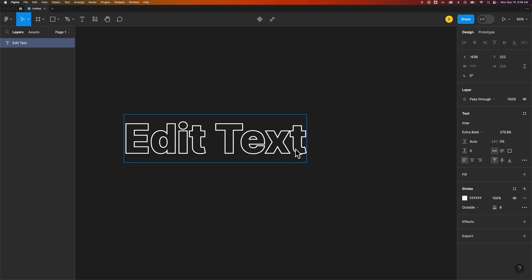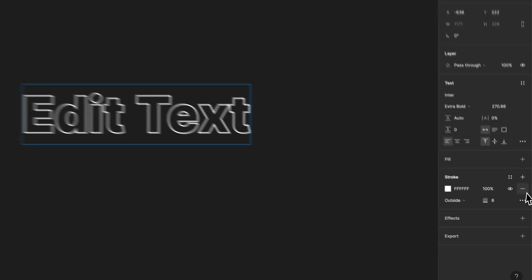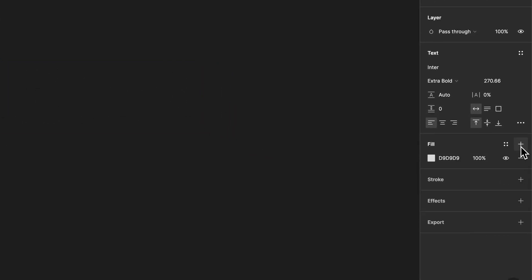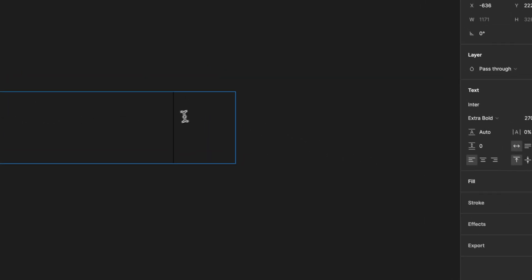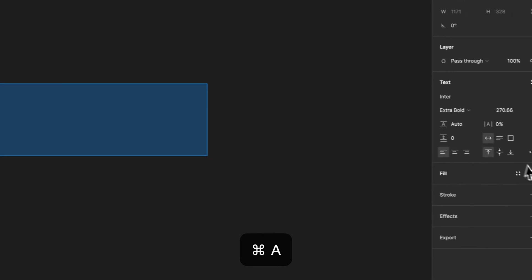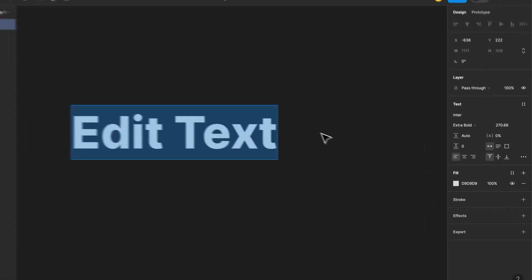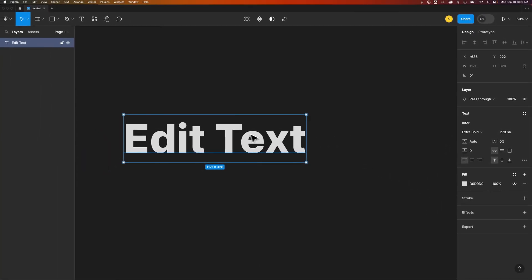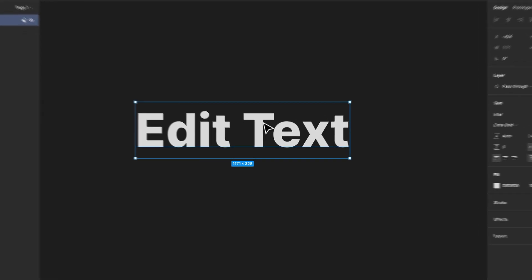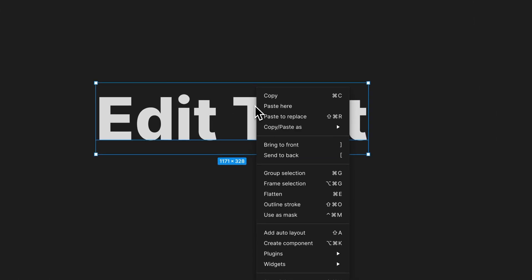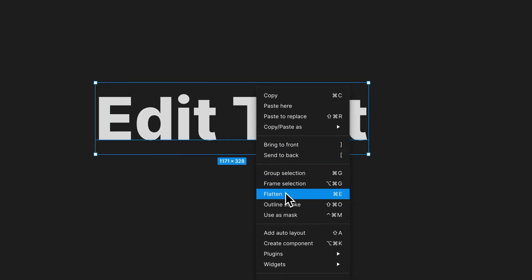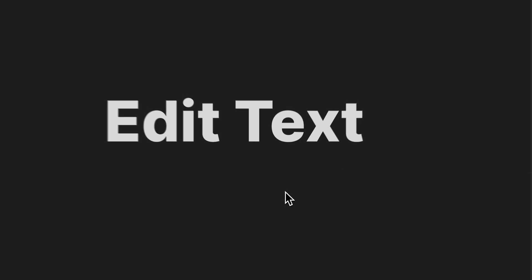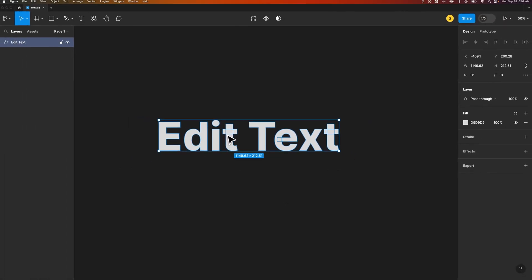So to do that, we're going to flatten the text. Now, before I flatten it, I'm going to go ahead and remove this stroke and add a fill back. So here I have just regular text. Now, I'm going to right-click on this and go down to Flatten. From here, it'll turn the text into shapes.